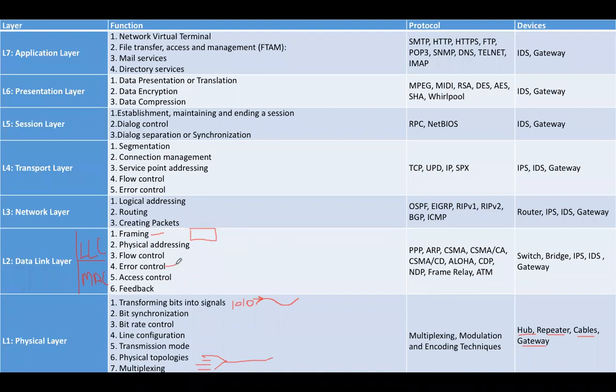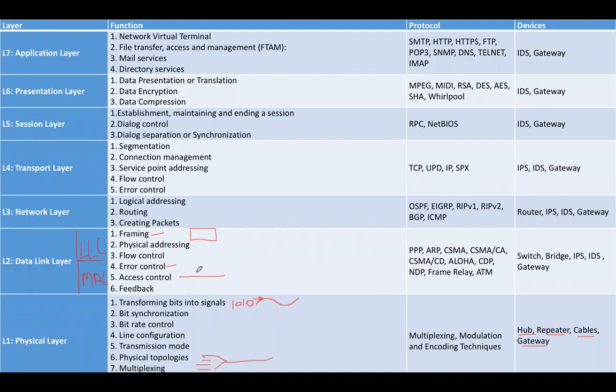Alternatively, it can also attempt to remove the errors. Access control means when a single medium is shared by multiple computers, we need to decide which computer will transmit at which time. Then feedback.